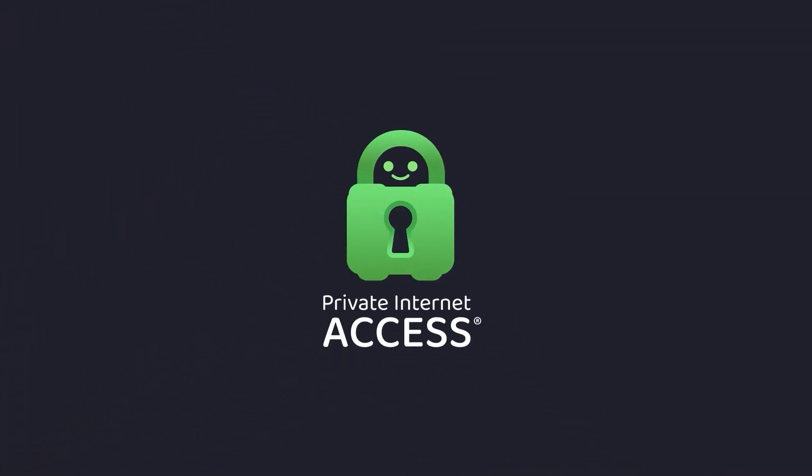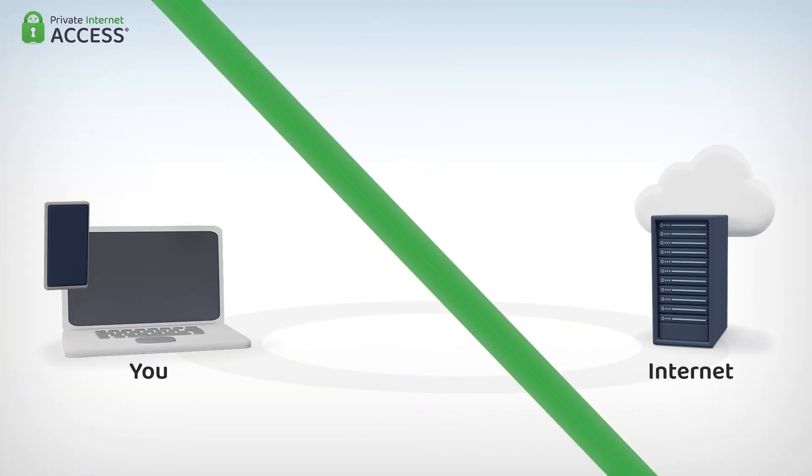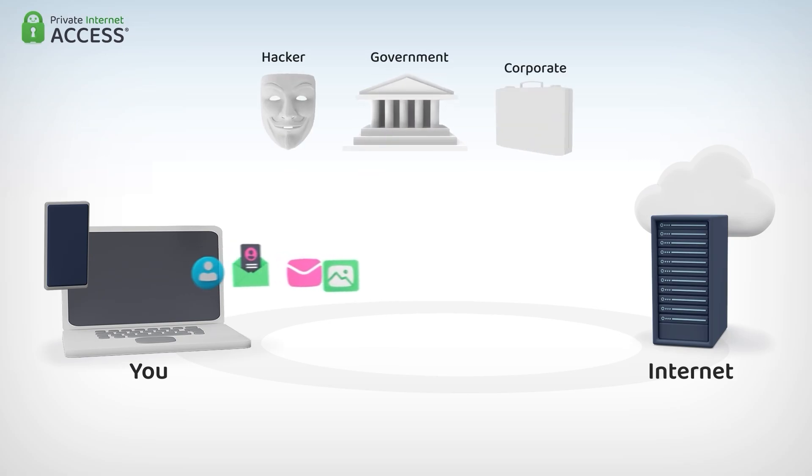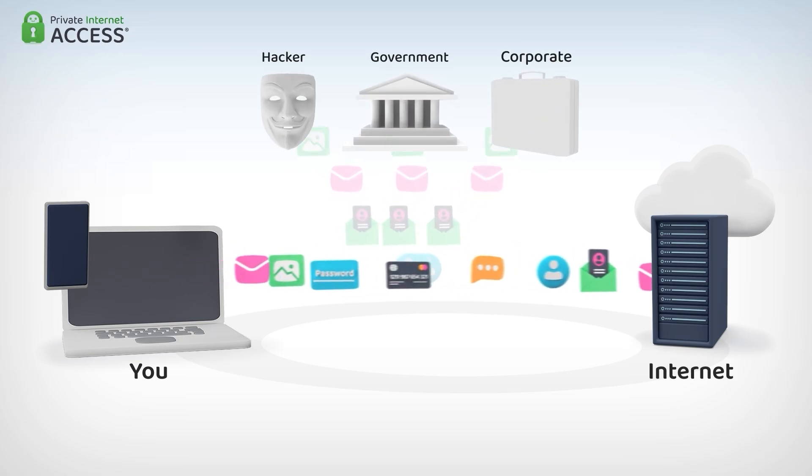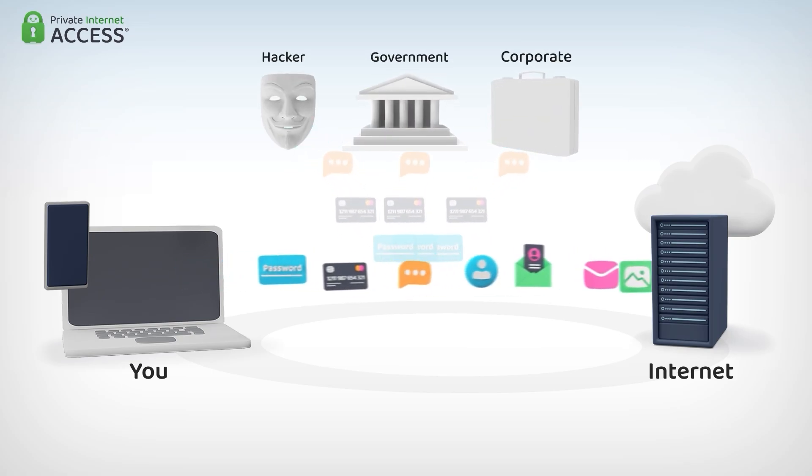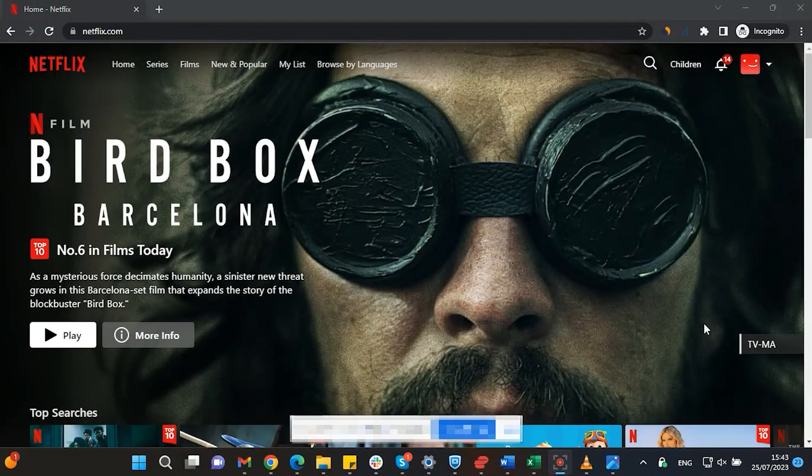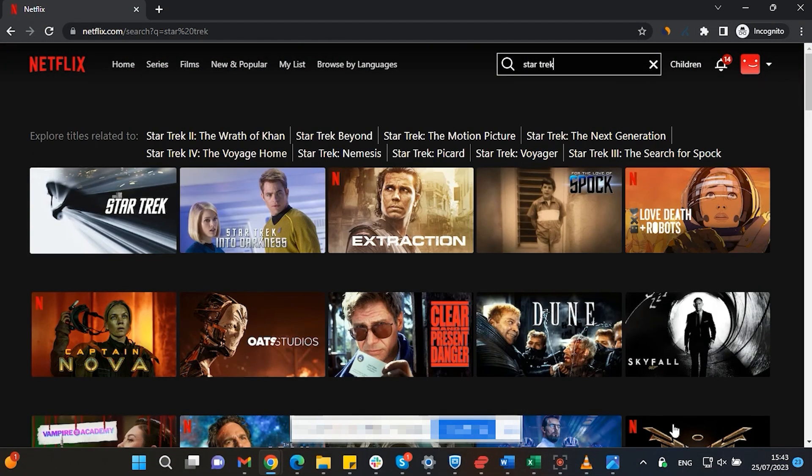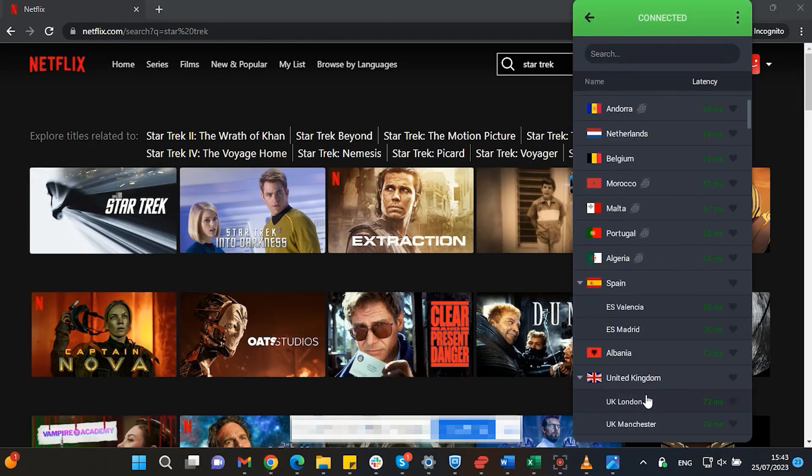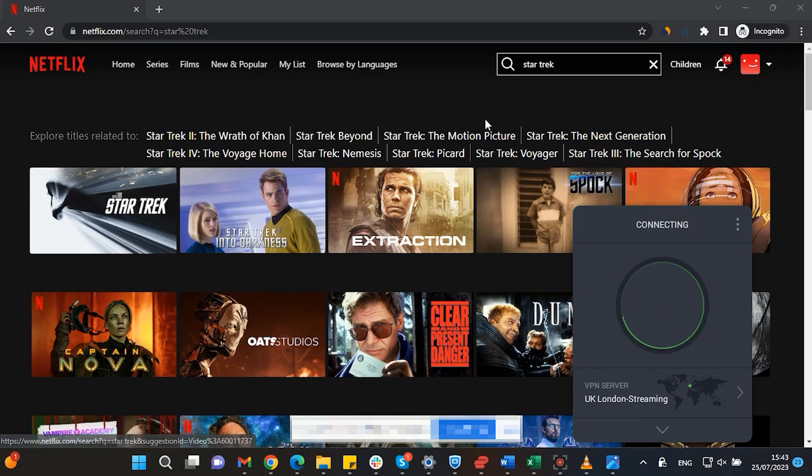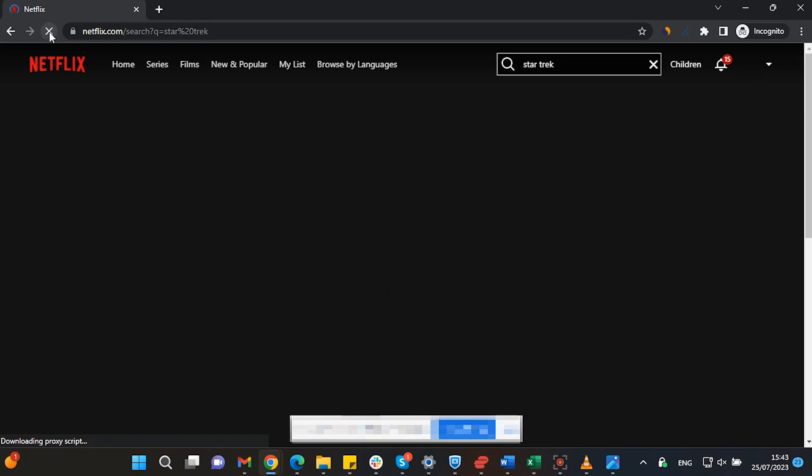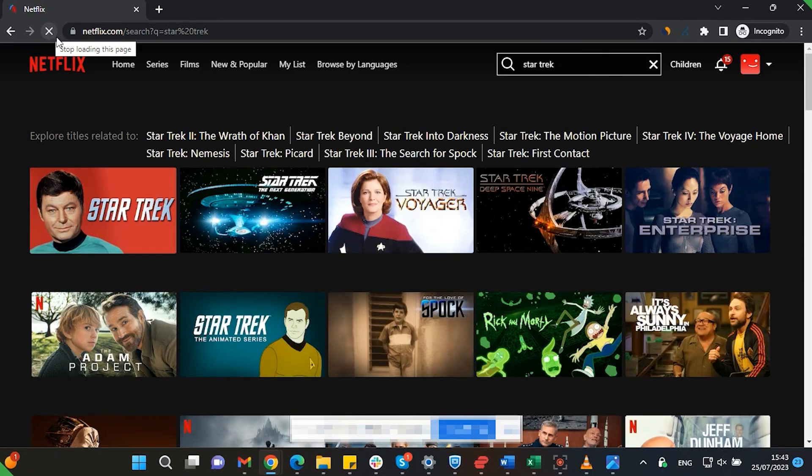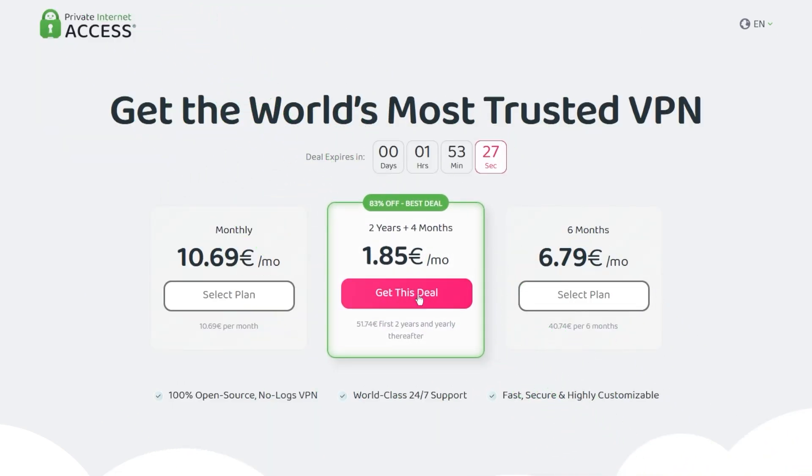This video is sponsored by Private Internet Access. A virtual private network or VPN for short hides your IP address and safeguards your internet connection through an encrypted tunnel. Streaming services such as Netflix have different library options based on where you are located. Using Private Internet Access, you'll be able to watch those shows or movies that are not available in your current location. Make sure to check out Private Internet Access in the links from the description below for a great deal: 83% discount and 4 months free.